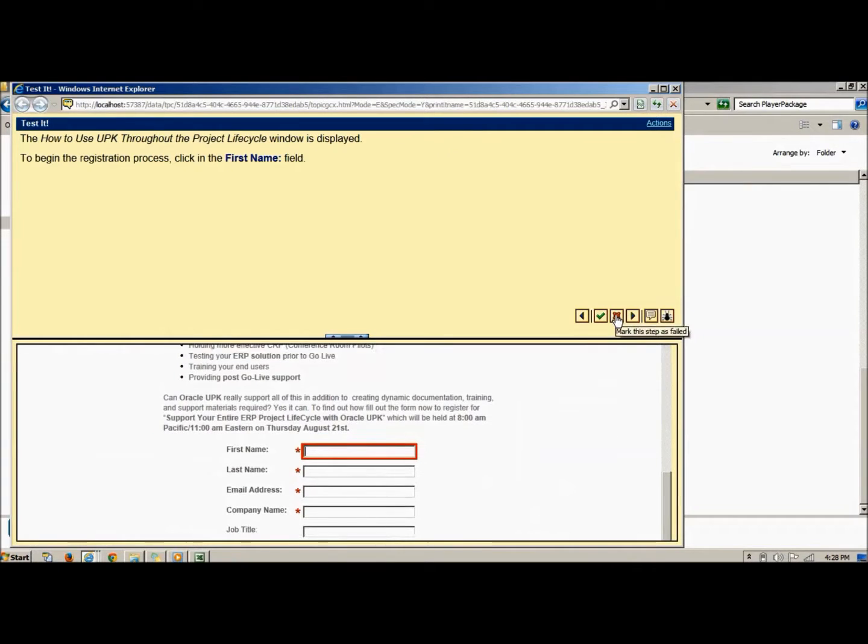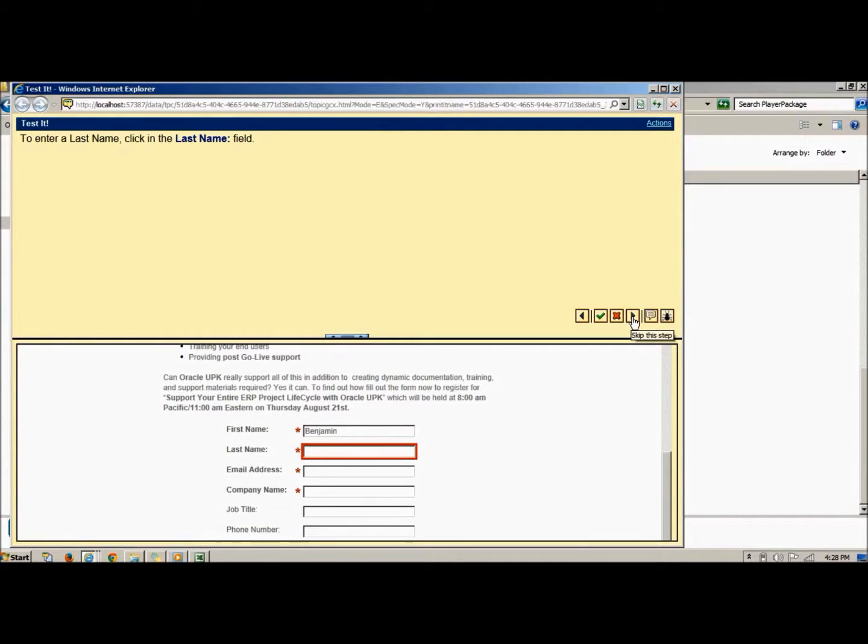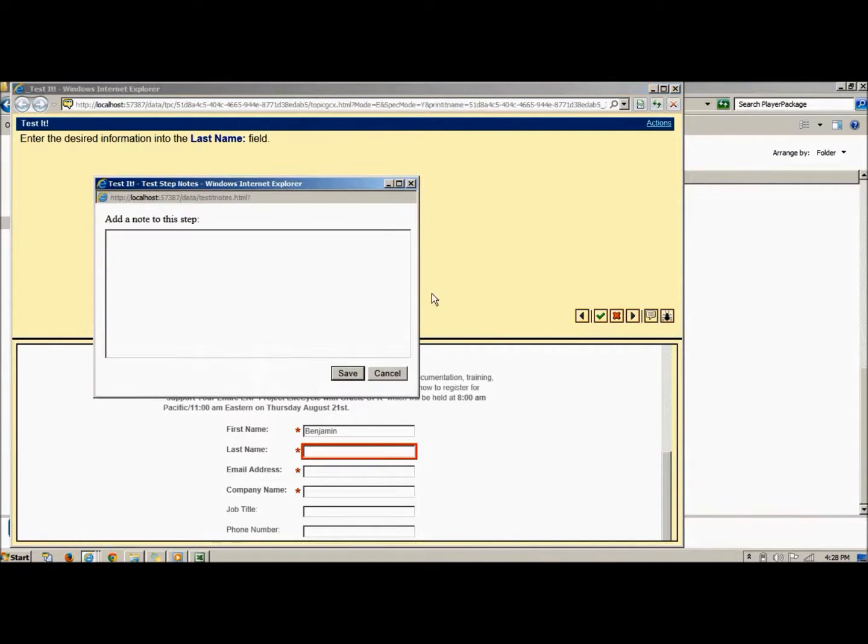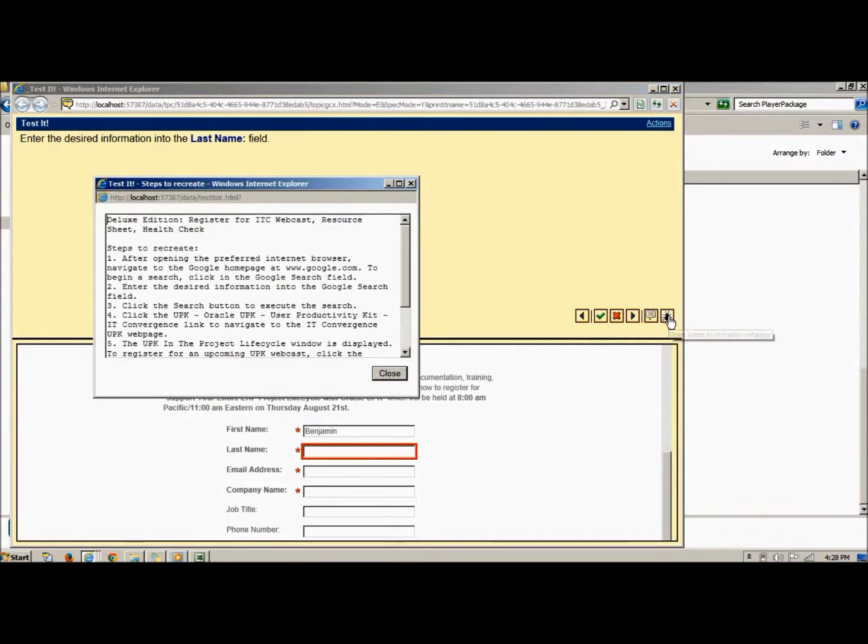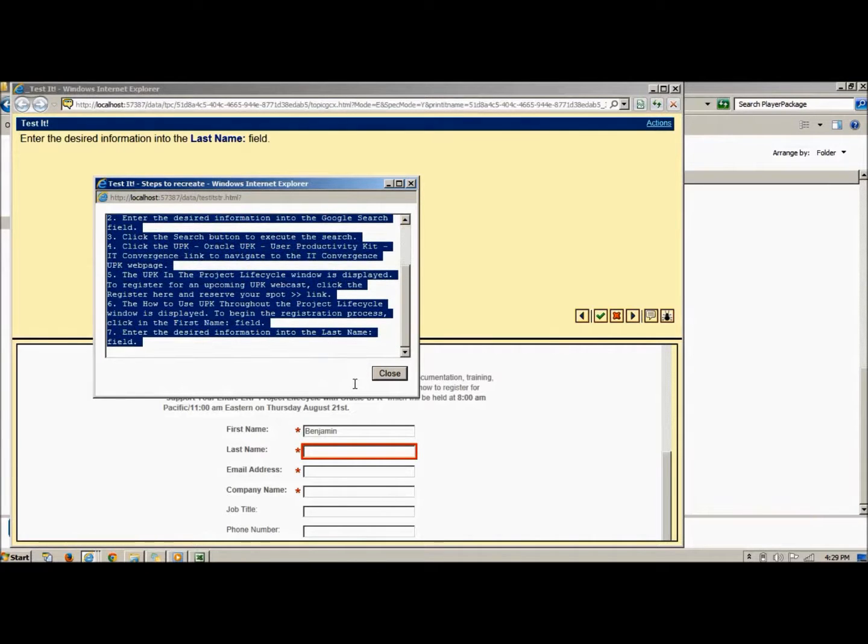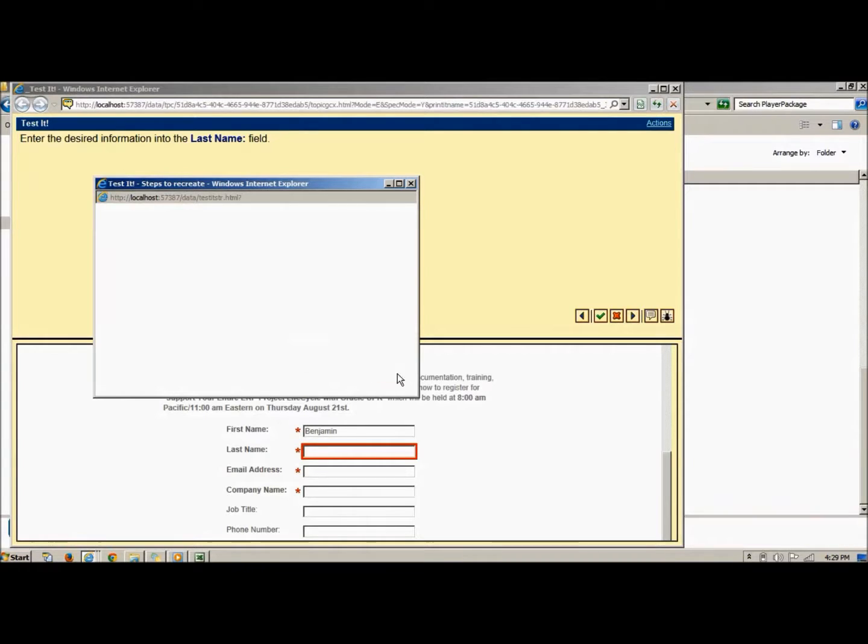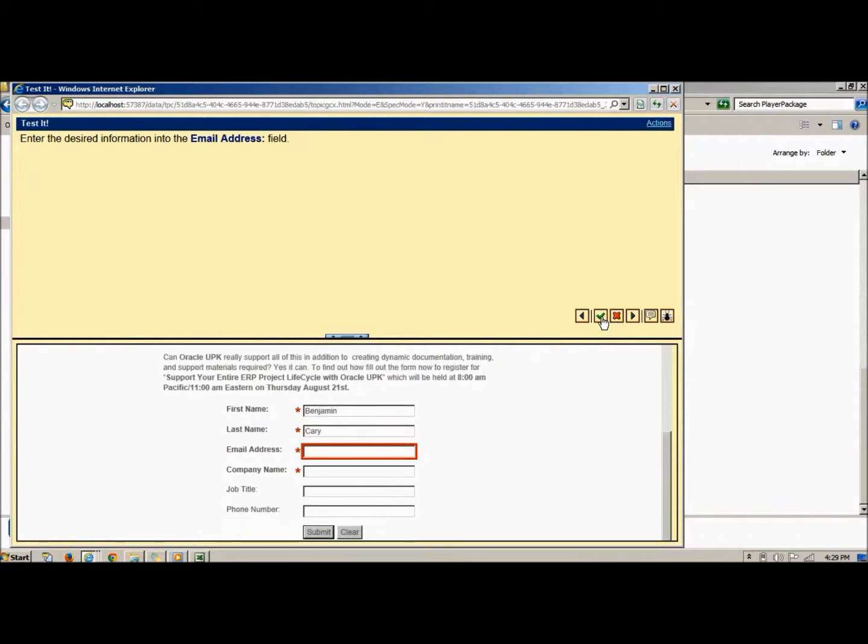To skip a step and neither mark it passed nor failed, click the Skip This Step button. If the tester experiences an issue, they can click the Add Notes to This Step button. Finally, if they encounter a bug, they can click the bug icon. This launches a text box that recreates the steps taken before encountering the bug. Simply copy and paste this text into your company's bug report form.